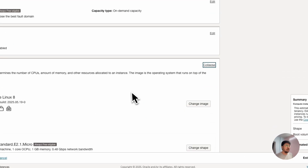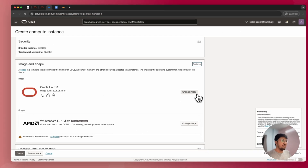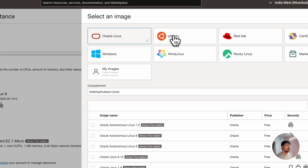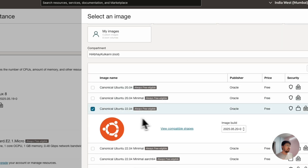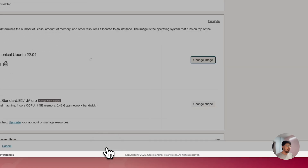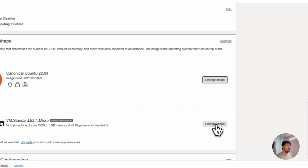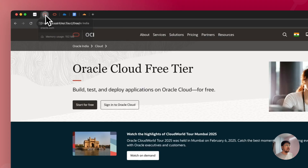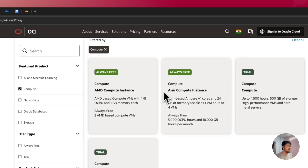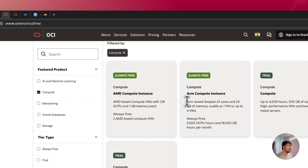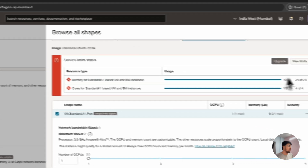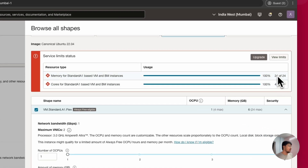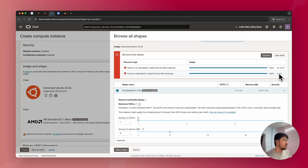In the Image and Shape section, click on Edit, then click on Change Image. Change from Oracle Linux to Ubuntu — select Canonical Ubuntu 22.04, which is the most stable version of Linux, then click Select Image. Next, select the shape. With the free tier you get two instances: AMD and ARM. ARM is the most powerful, but I've already used my ARM allocation — 24 GB of RAM and four cores of CPU — so I'll select the AMD option under Specialty and Previous Generation, which has one OCPU and 1 GB of memory.